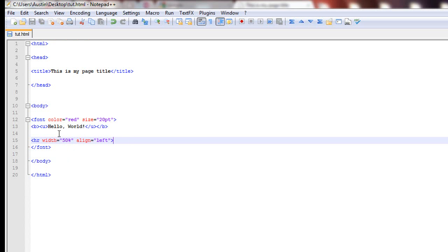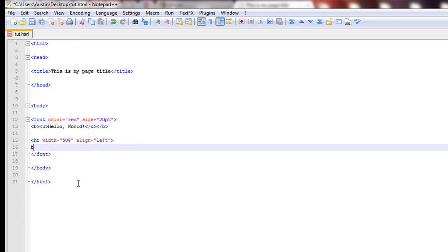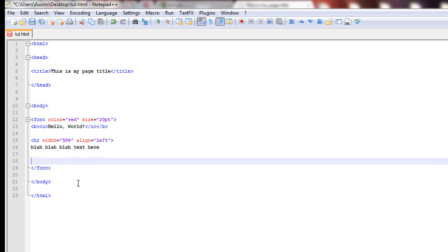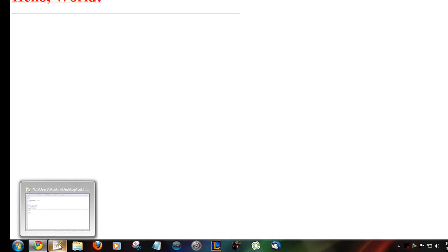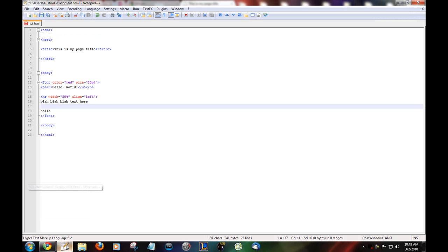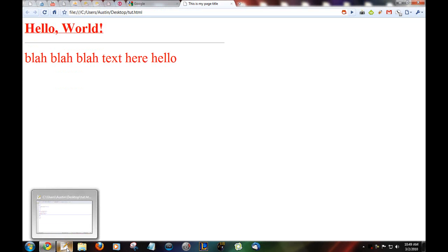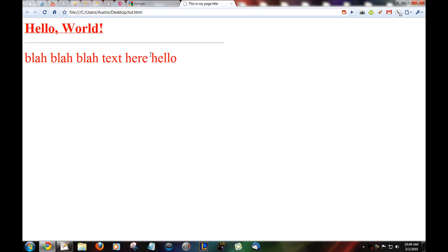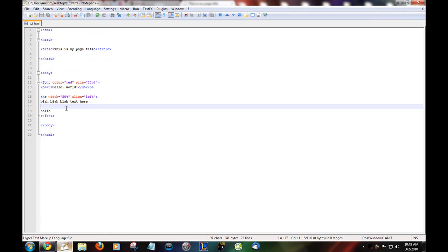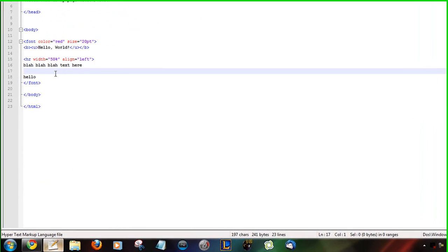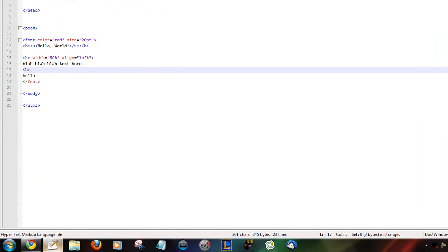Say you want to have blah blah blah text here. Say you want it to be aligned. So, you go like that. Hello. So, you're assuming it's gonna be. There's gonna be a line. A blank space. A blank line in between. Blah blah blah text here. Hello. But it didn't. Put the space between hello and text here.